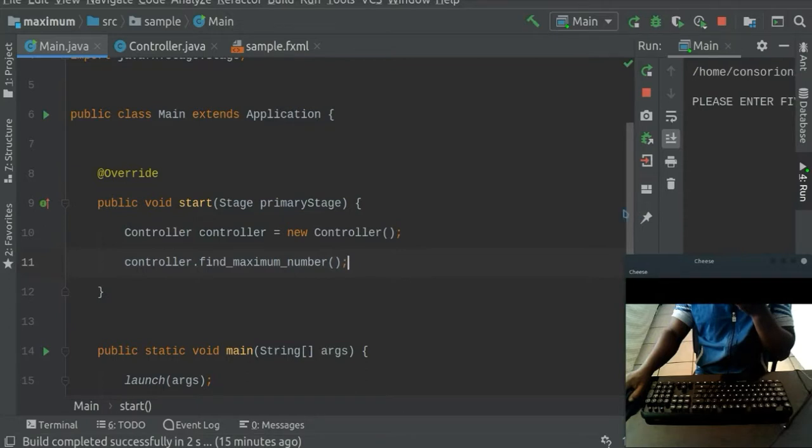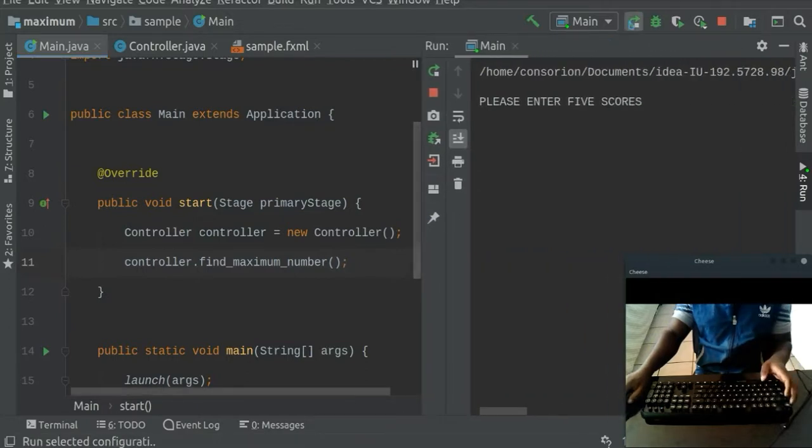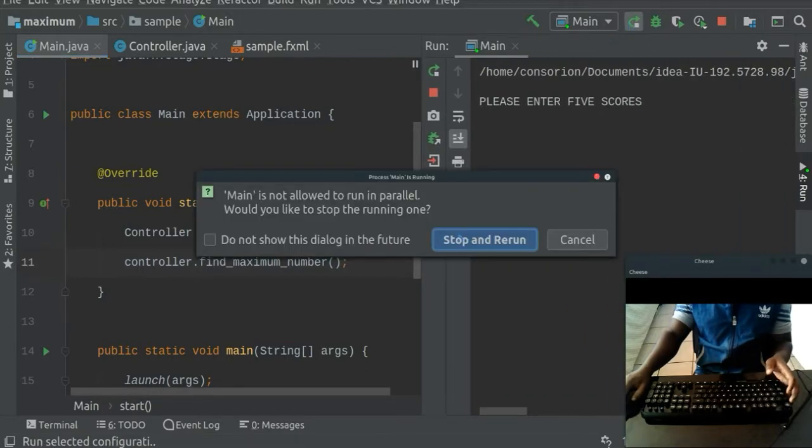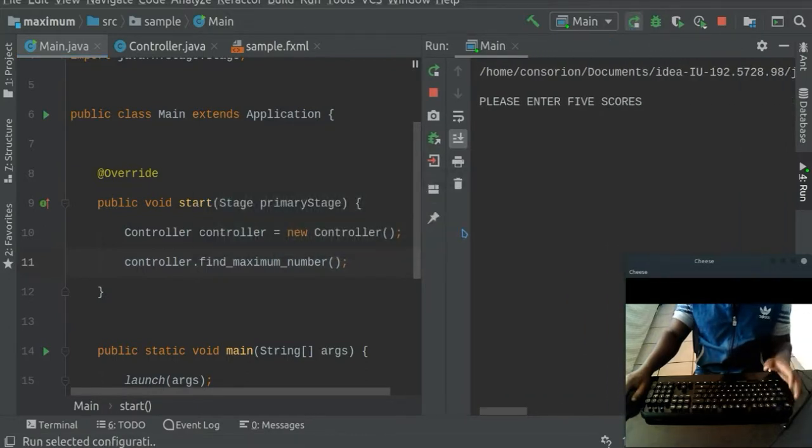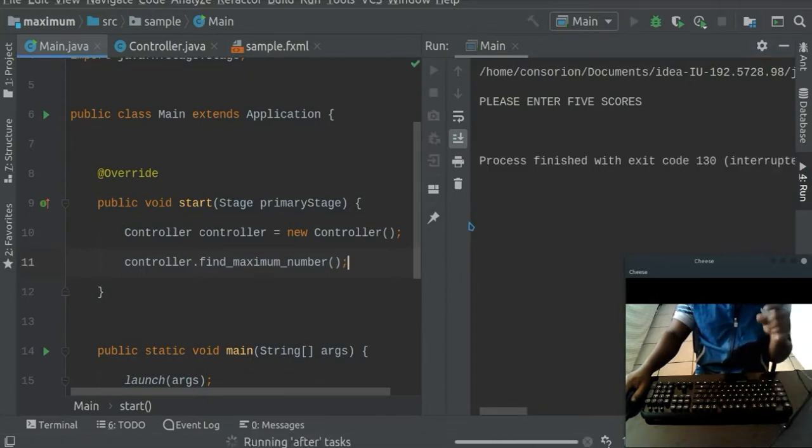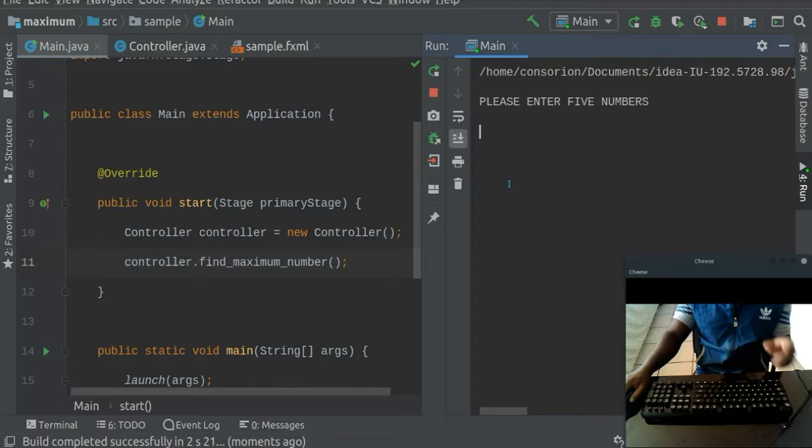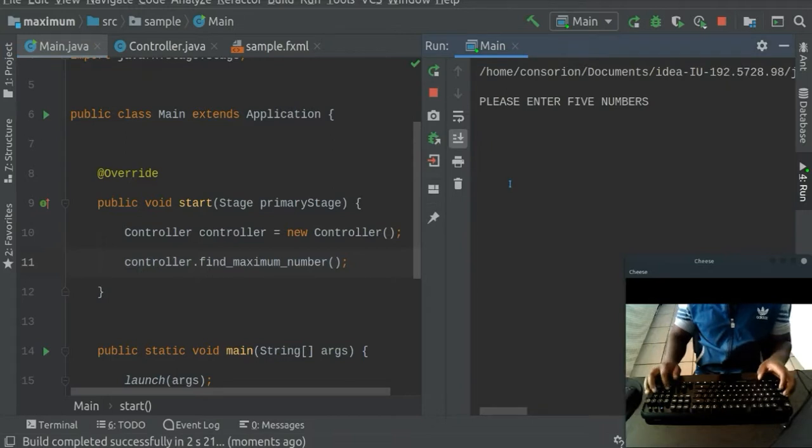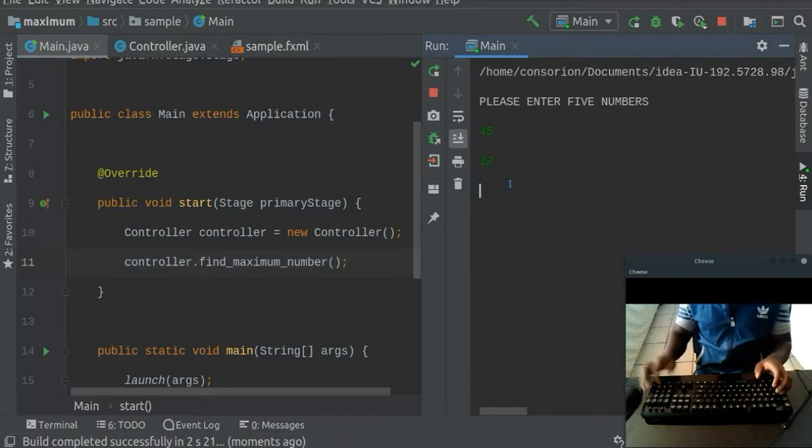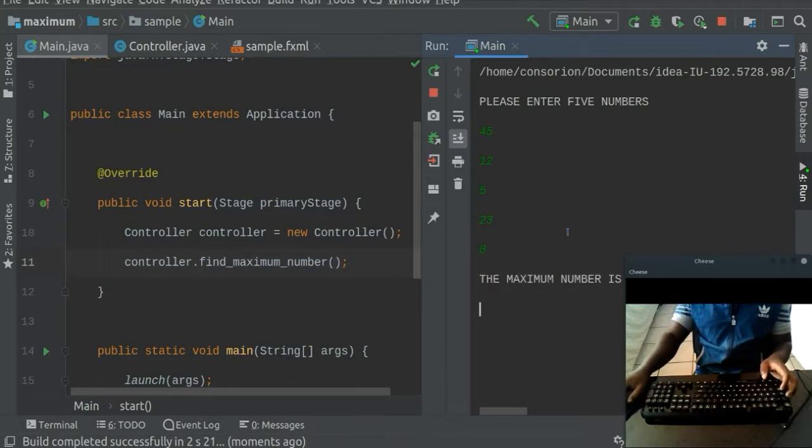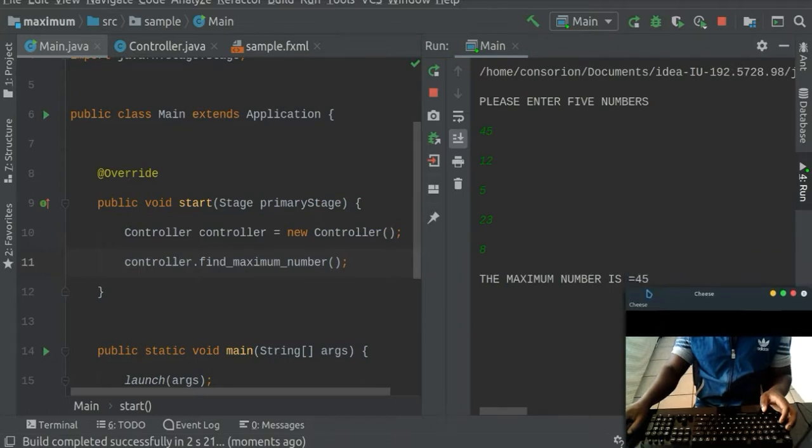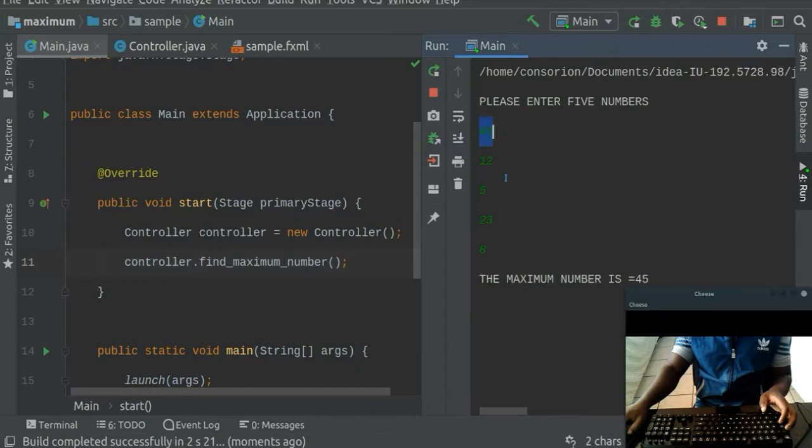Now, when we run this code, it's going to ask us to enter about five numbers and then the computer itself will find the highest number on the numbers that we entered. So here we go. Let's say I say 45, 12, 5, and then 23, and then maybe eight. So the computer will say for us, the maximum number is 45. And indeed the maximum number is 45 if you check because it's the bigger one.